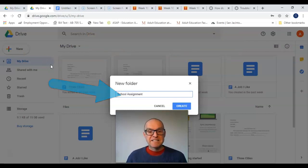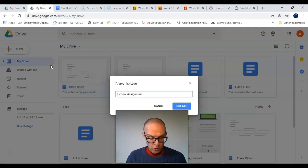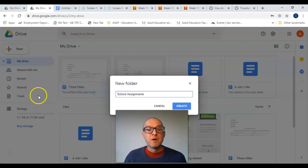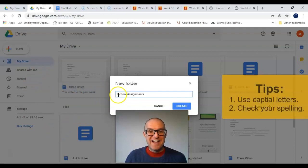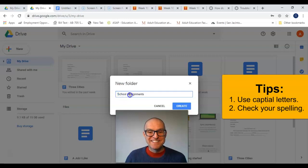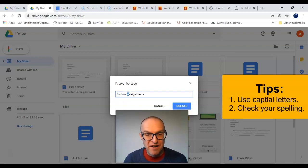I typed School Assignments. Please make sure that you use capital letters, just like you would on a file name.